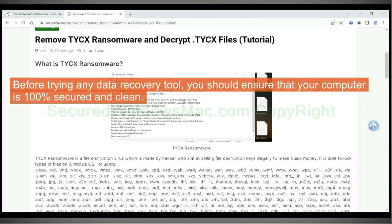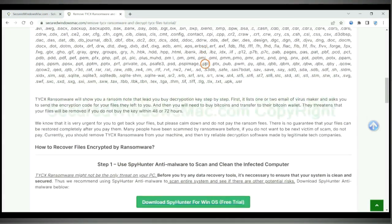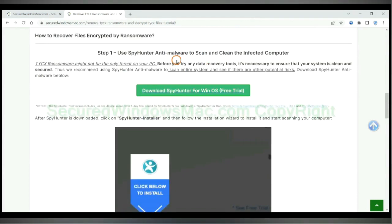Before trying any data recovery tool, you should ensure that your computer is 100% secured and clean.